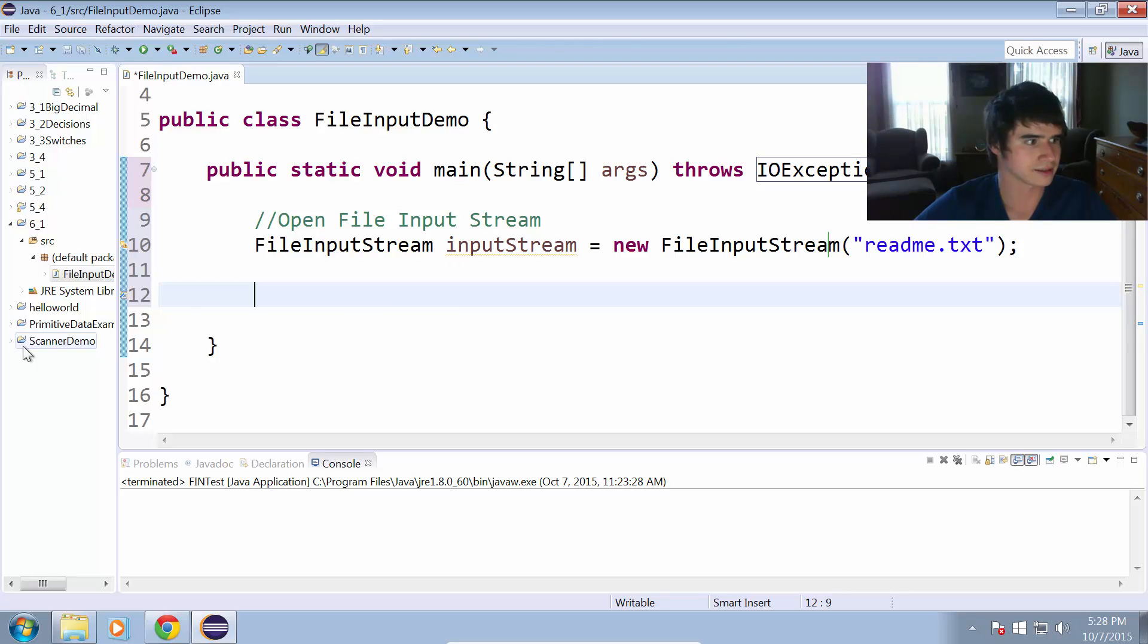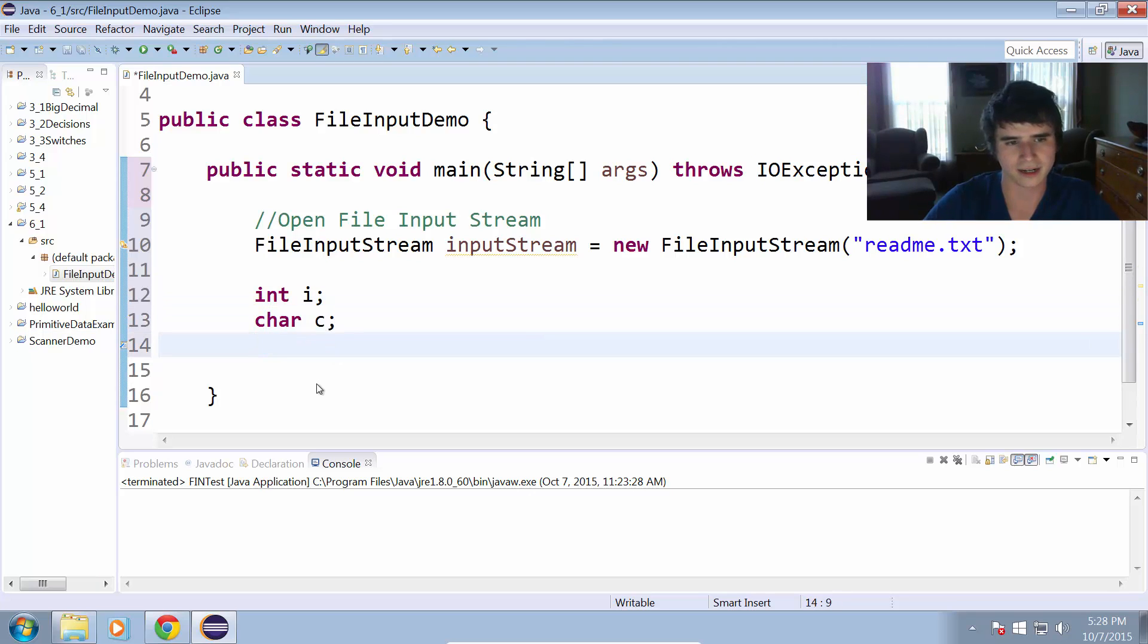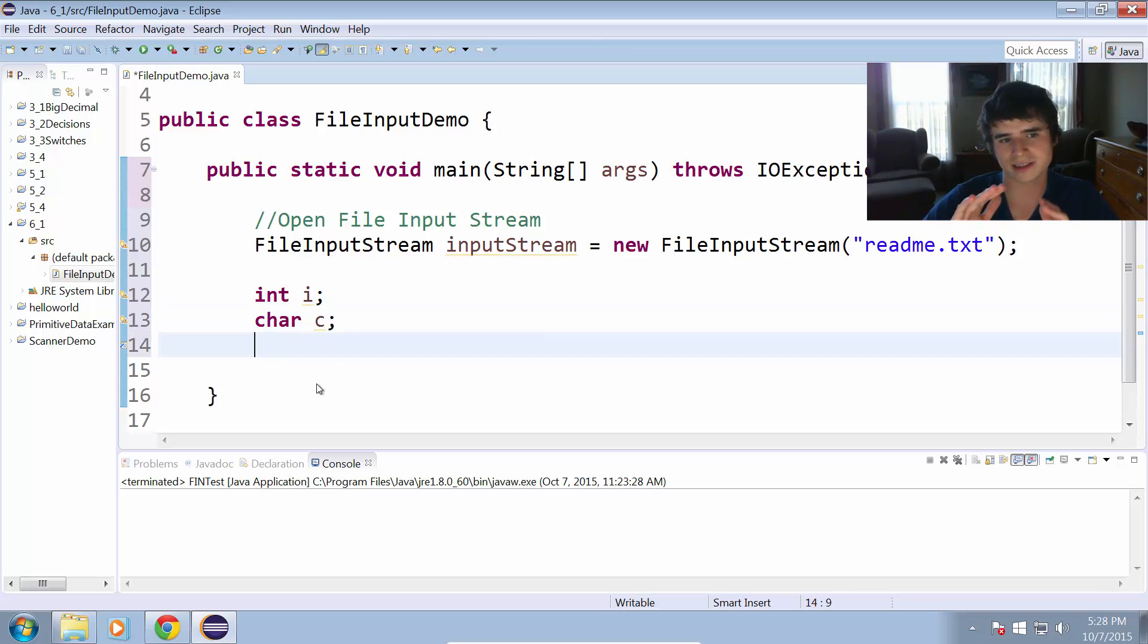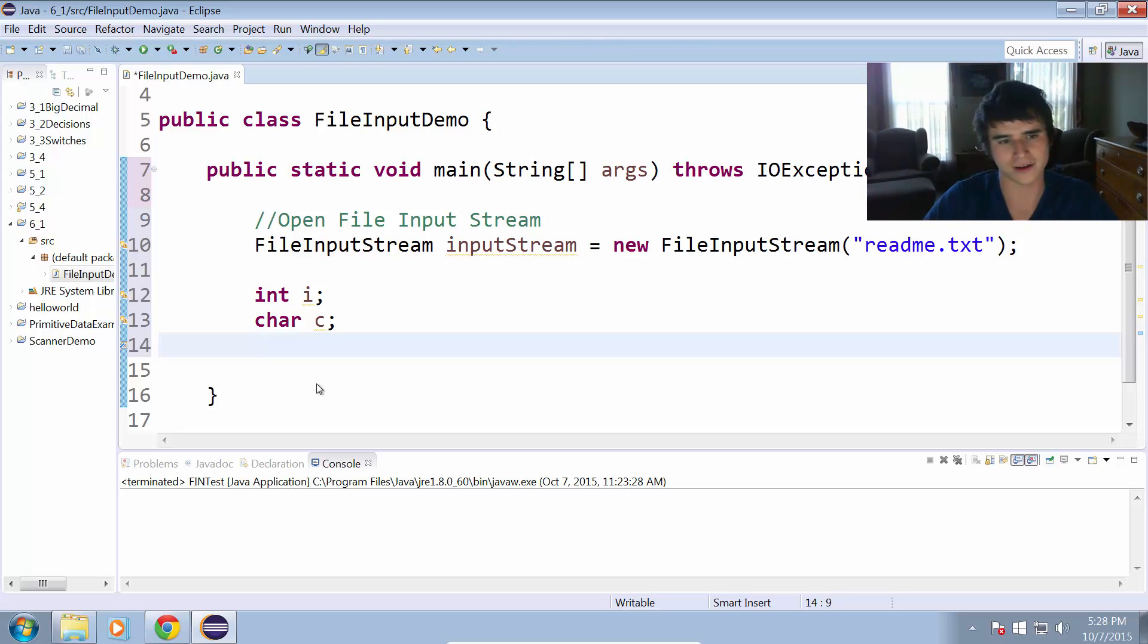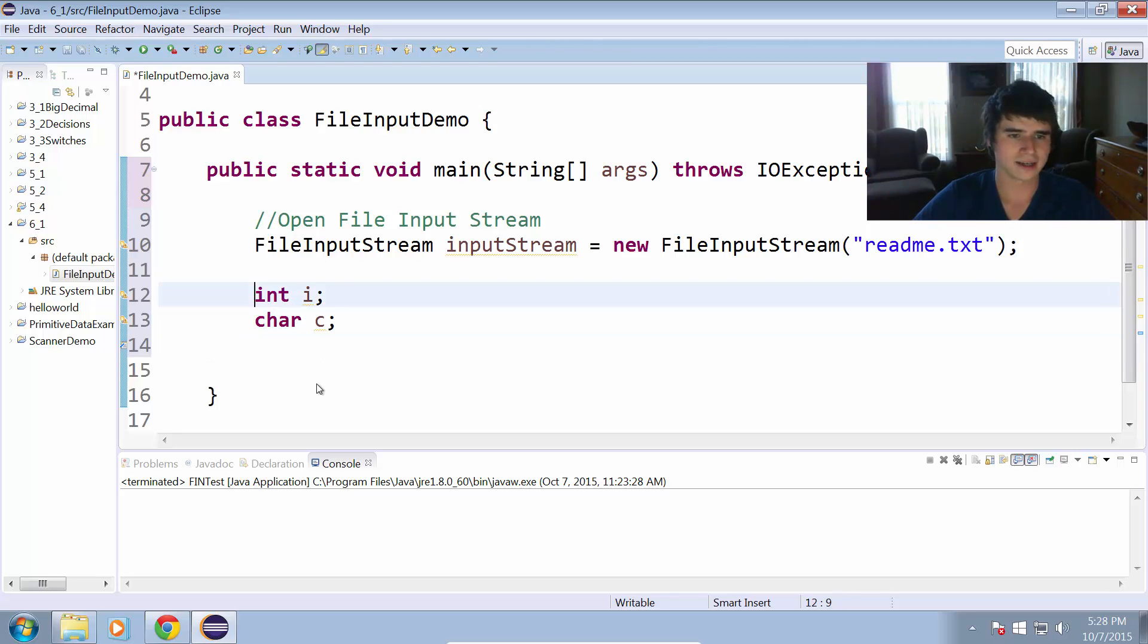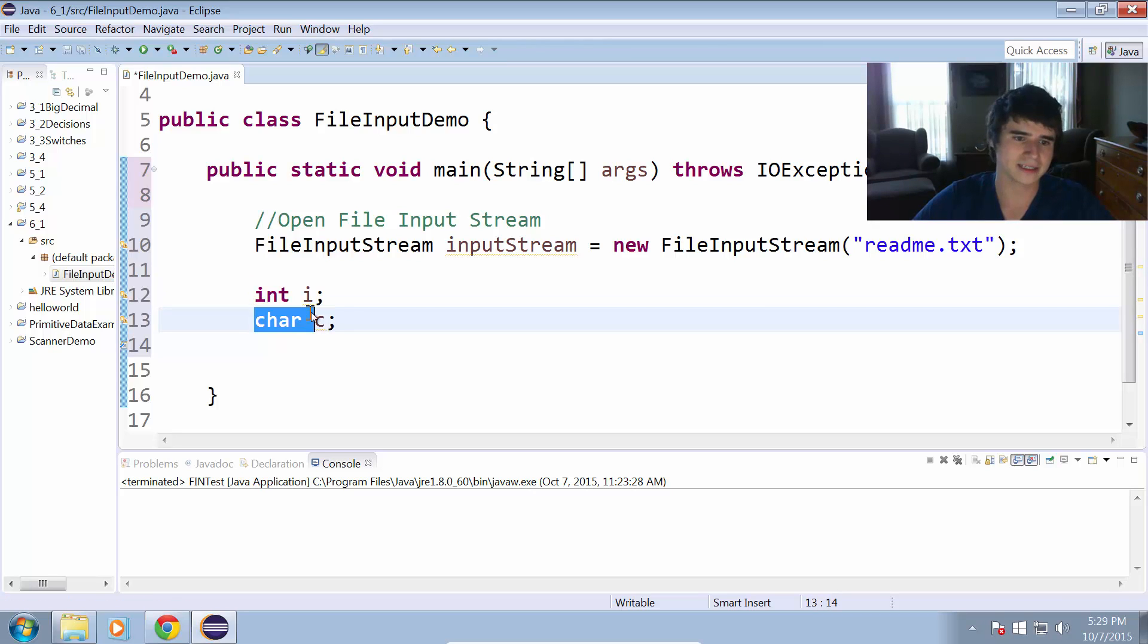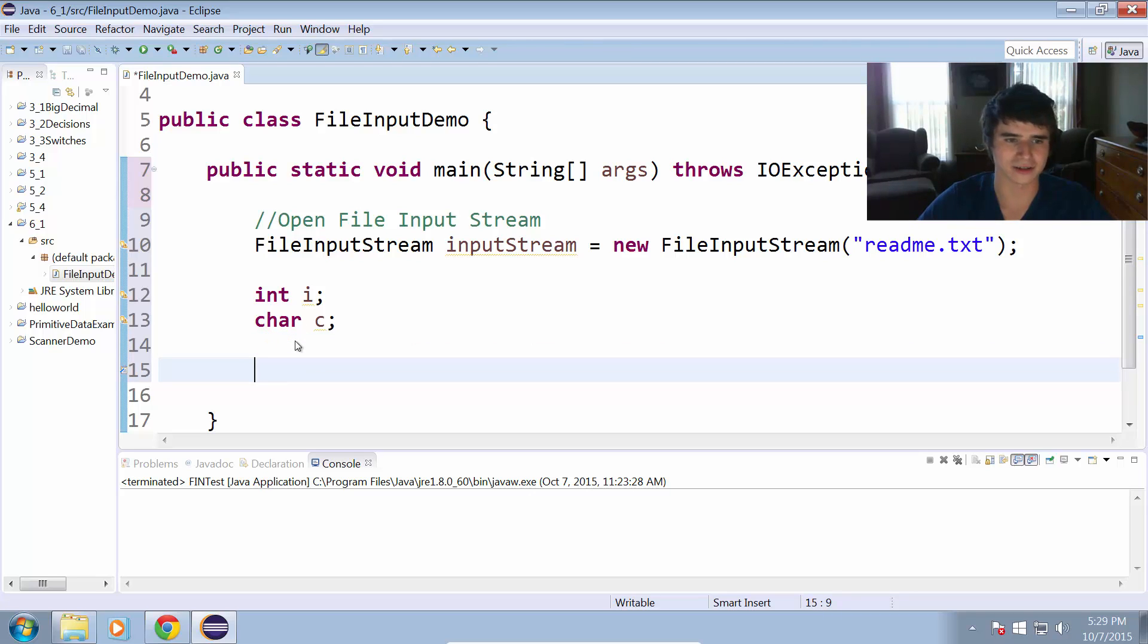To read the file, we're going to have to create an integer i and a character c. If you remember, we're going to be reading this file as a bunch of characters, going through each individual character in the file and print that out to the console. We're going to have an int i and a char c. The integer is going to be the byte and the character is going to be, we're going to cast that into a character.